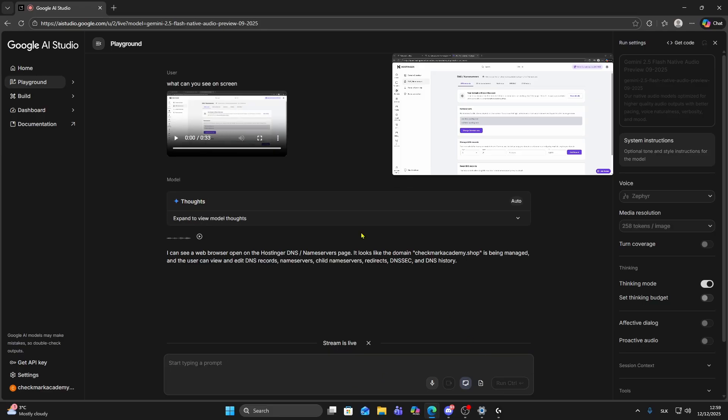And as you can see it's working. So this is how you can share your screen on Google AI Studio. If you found this video helpful, consider subscribing for more tutorials.